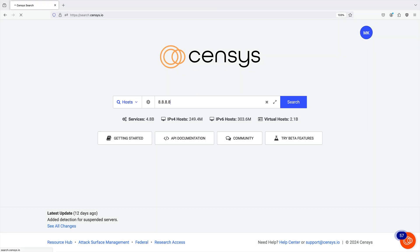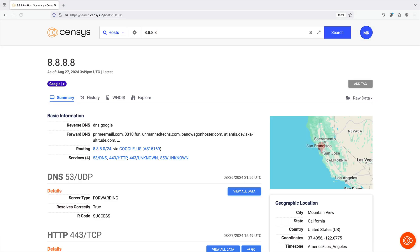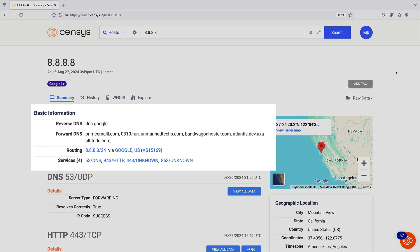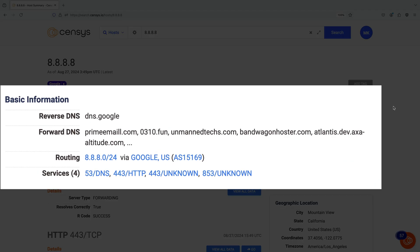In this example, we are going to navigate directly to the record for IP 8.8.8.8, Google's public DNS. On the Summary tab, you can see top-level information about the host.